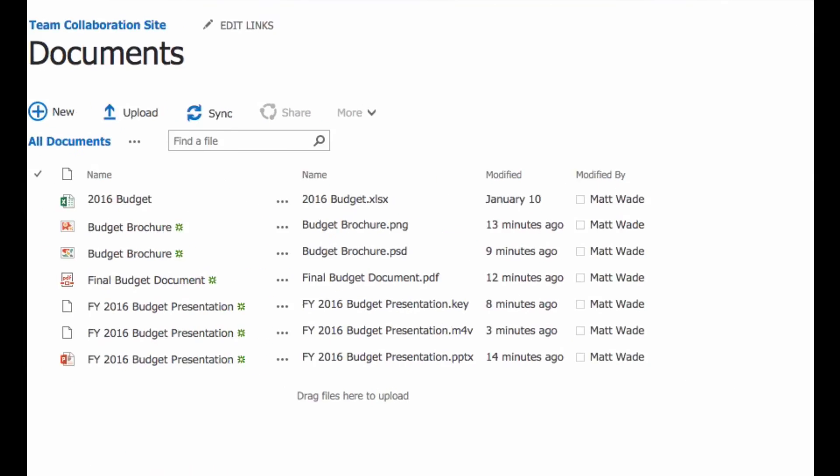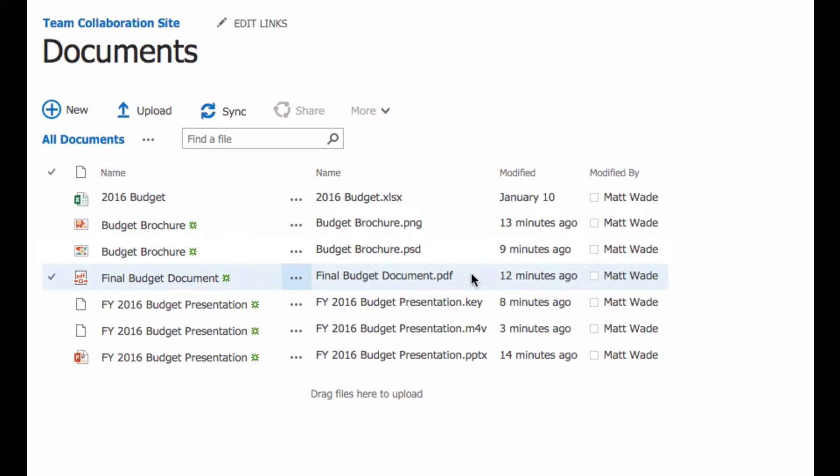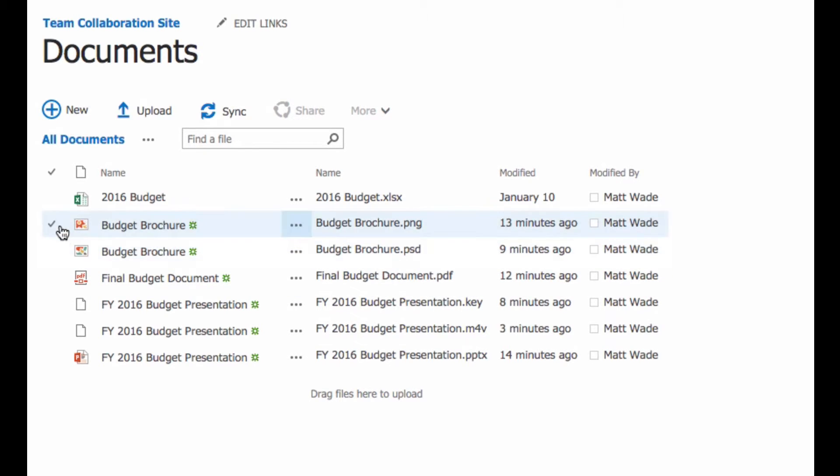you'll see that I can now see all the document file types here, which is actually very helpful. So in the case of the images, we couldn't tell which was which. One is actually a PNG file. One is a PSD file. It's Photoshop.